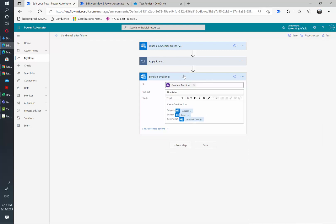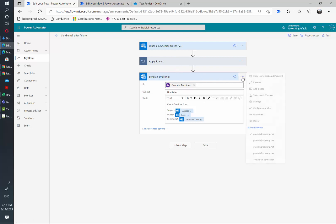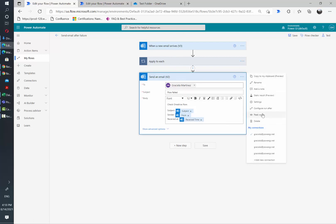Now, the next part is how to make this card run only if there's an issue with the flow or an error. To do that, we just need to go to the three dots and then there's an option called configure run after.